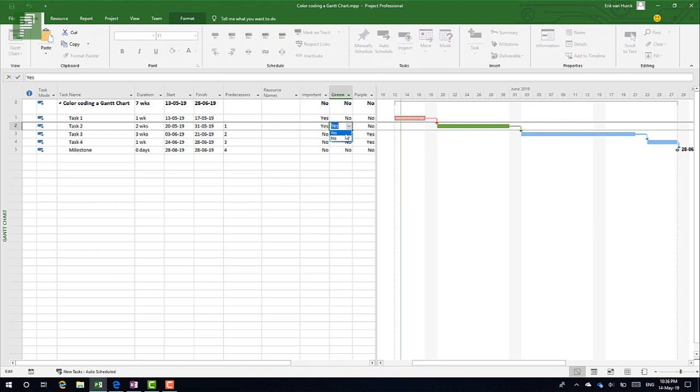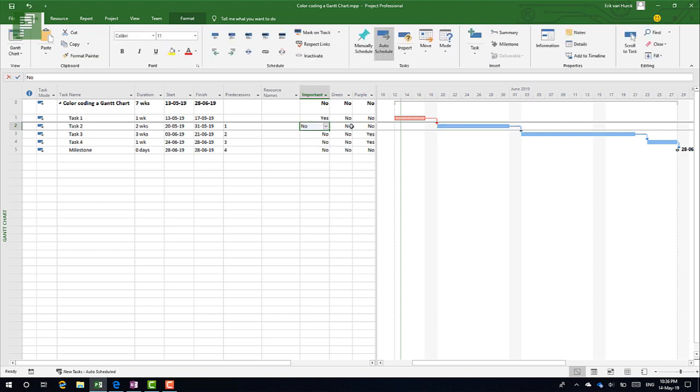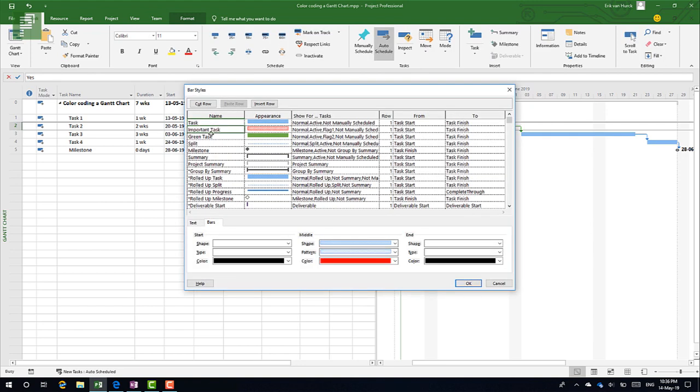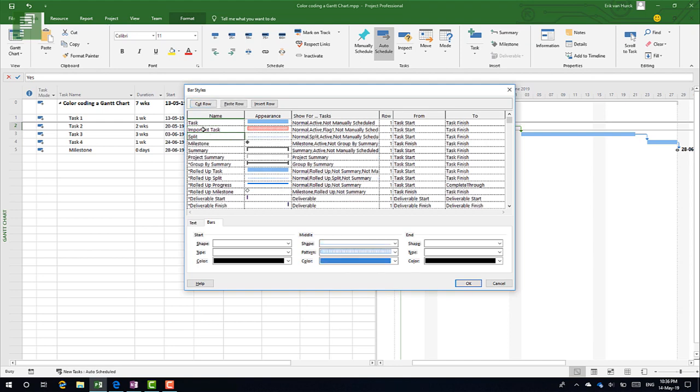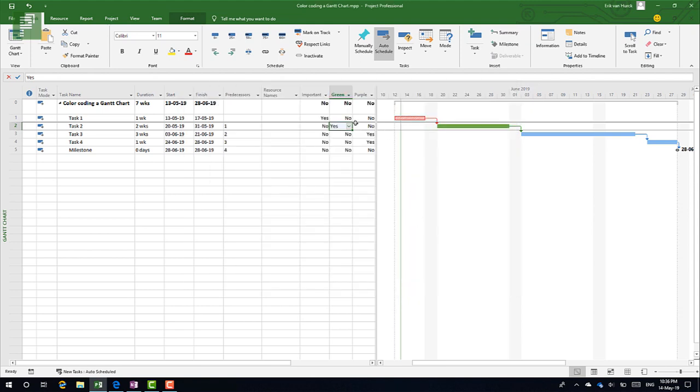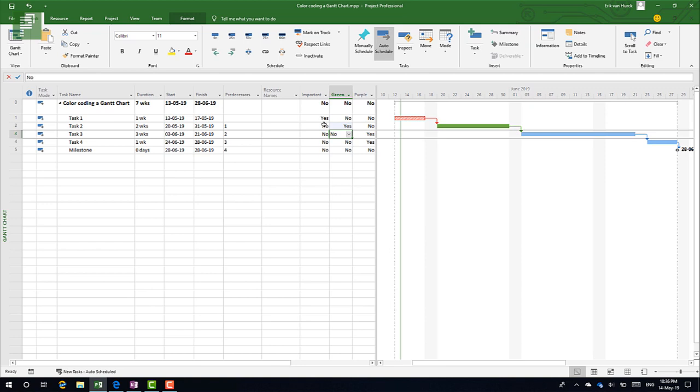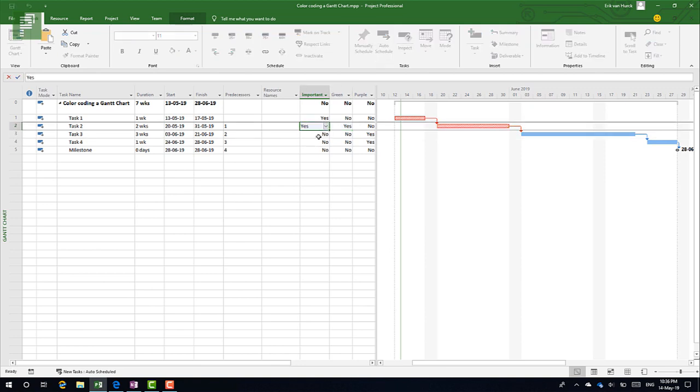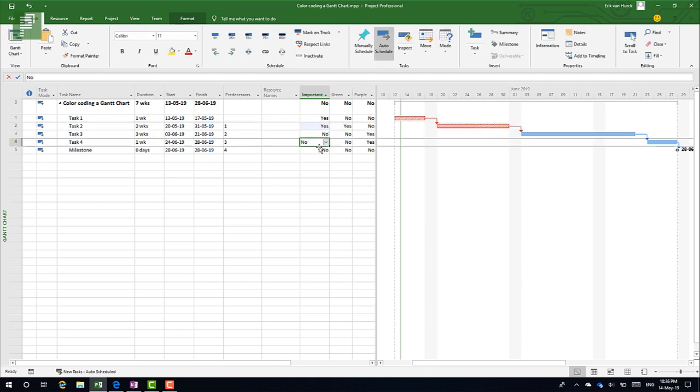So let's change that and let's get this show back on the road. I'm going to cut row and I'm going to paste row. Now it's on top of the Important tasks, so the Important task will take precedence over the green task and the actual task. Let's see that happening. So currently this is green, and if I change that to Yes, it will overrule. So that's how to do it: make sure that the most important thing on task level is actually on the bottom.